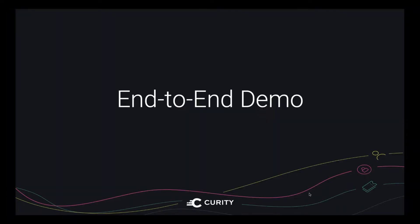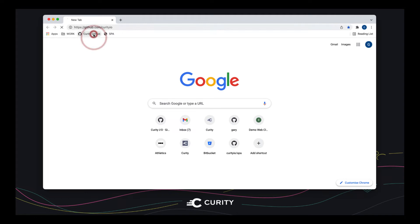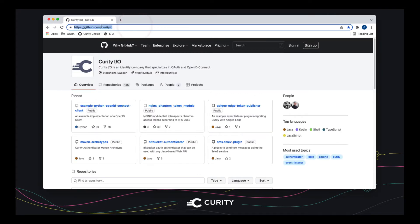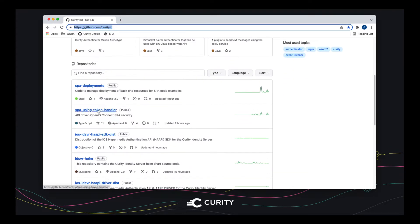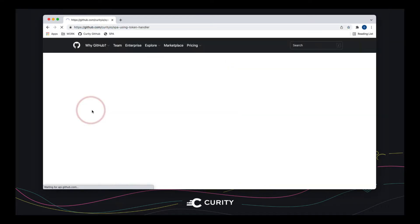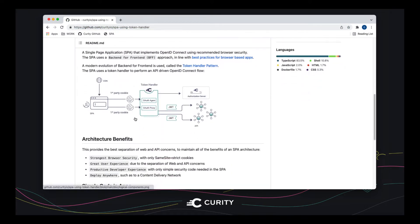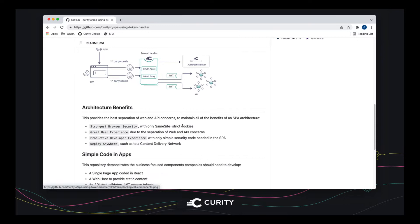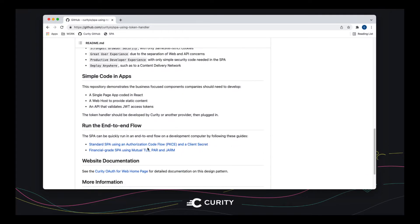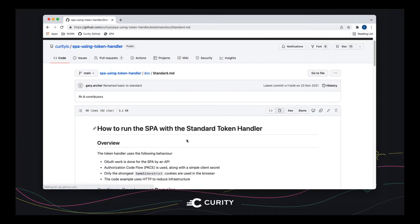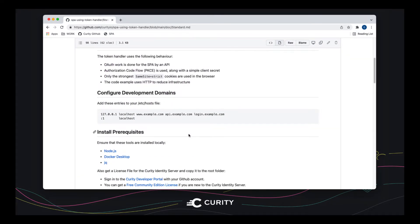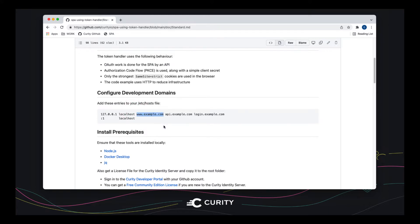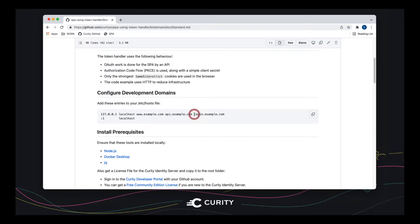To run the end-to-end demo, there is a Curity GitHub repository. So let's browse to github.com/curity.io. There's a repo called SPA using Token Handler. And what this repo does is it runs the end-to-end setup that we've already described, the architecture with cookies and tokens. Let's focus on how to get set up. There's actually an advanced token handler, but we're going to look at the standard one. And the first thing you're going to need to do to get set up is to add some development domains to your host file. So there are three domains here. www.example.com is the web origin for the single-page app. API.example.com is where the APIs are going to be hosted. And login.example.com is where the Curity Identity server will run.